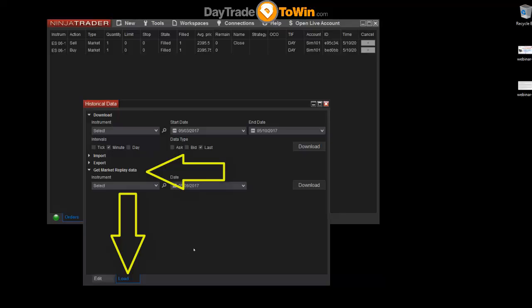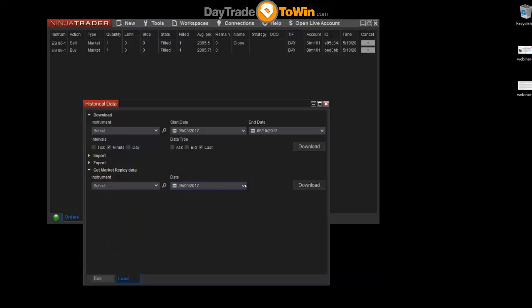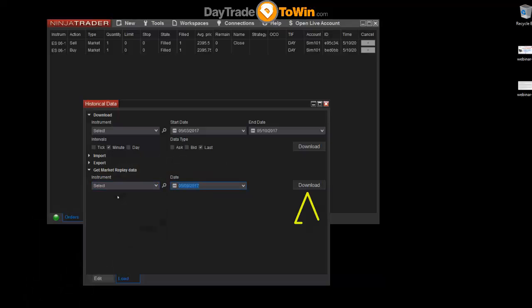The first thing we're doing here is downloading the data so that we can play it back. Specify the date that you want to download. For example, if I want to download yesterday's date, it's automatically filled out here for me.